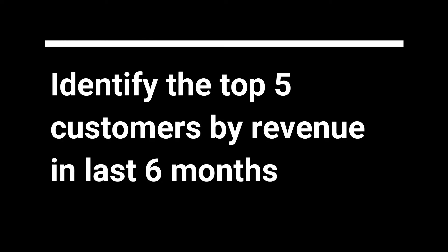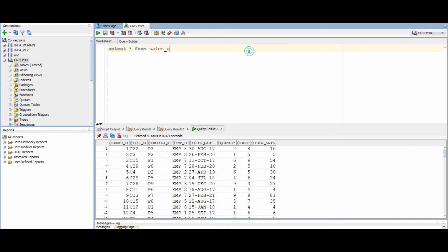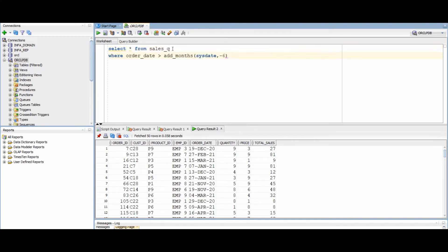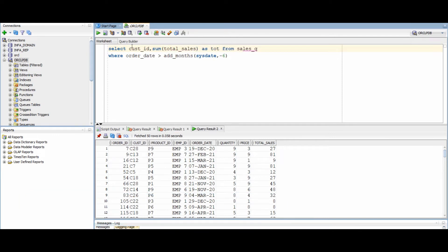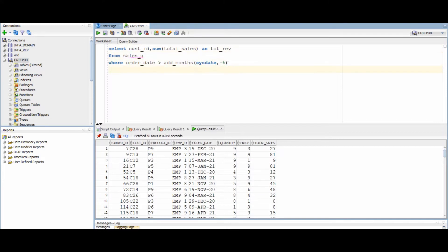In the first question, we will identify our top five customers in last six months. For this query, we will use our sales_queue table — I will also share all the DDLs and inserts with you. The first important thing for this query is to track dates in the last six months, and we will use the add_months function to do that.